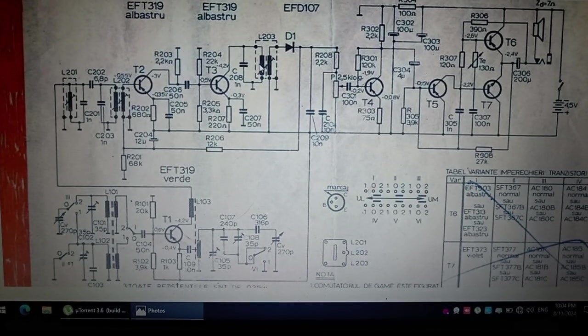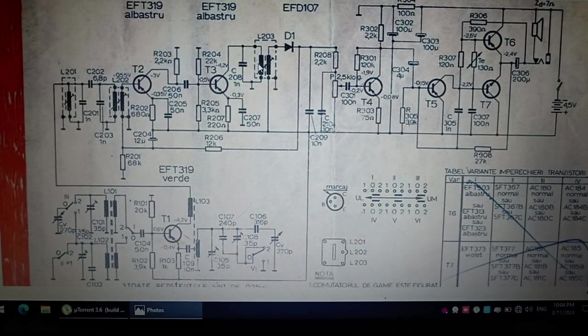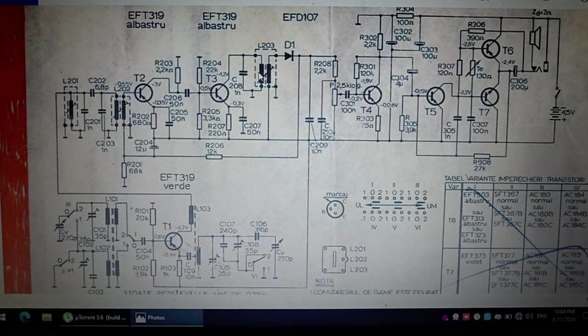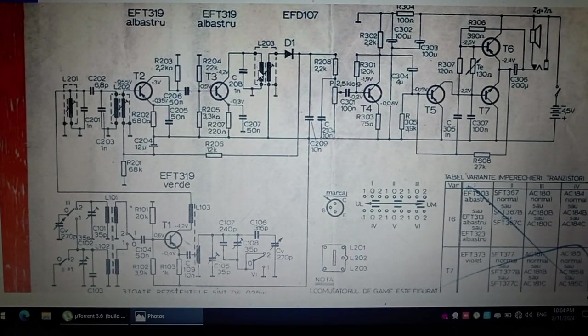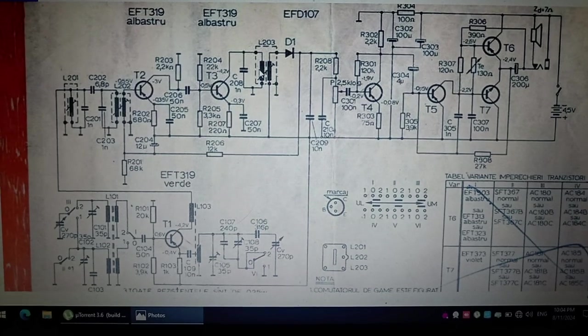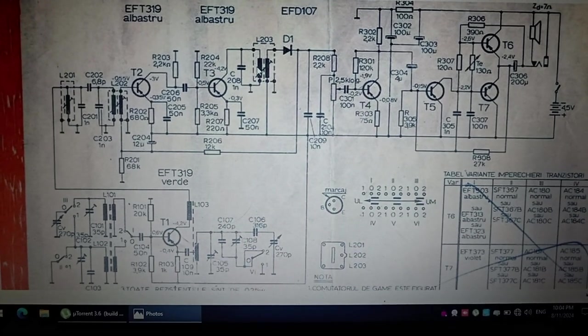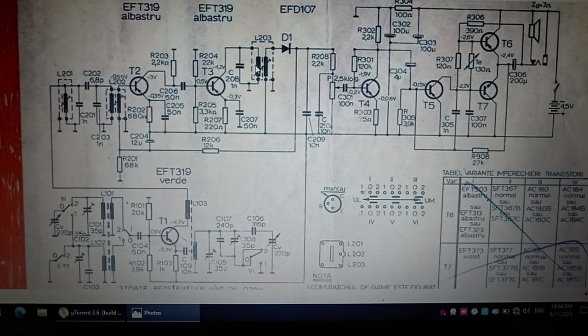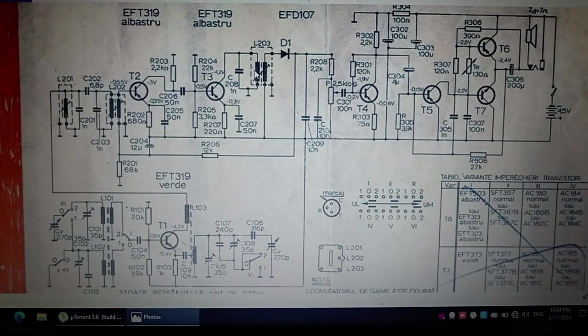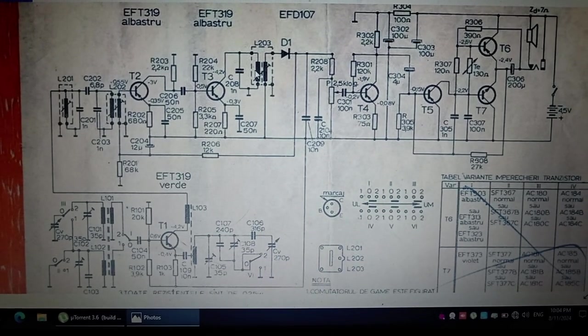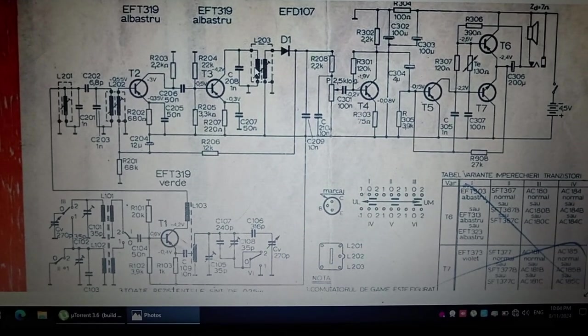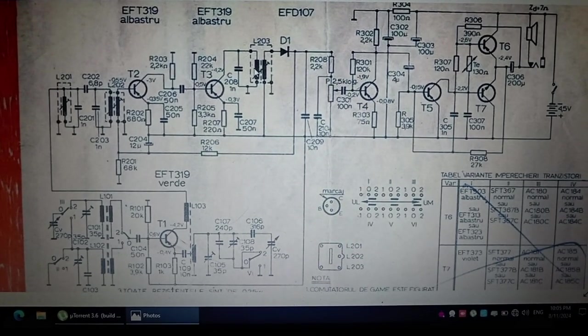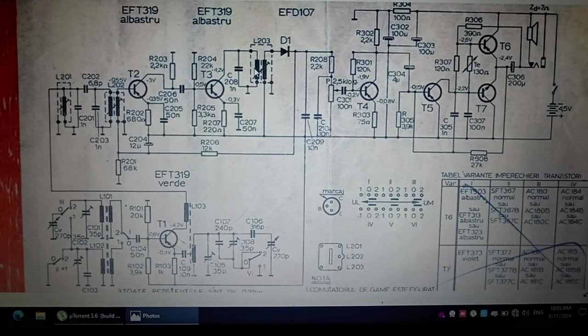And I thought that I should adopt a schematic of a radio receiver which has been sold in the stores of the time, so I can be sure that it's functional, that it's working.